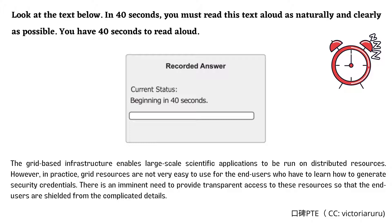There is an imminent need to provide transparent access to these resources so that the end-users are shielded from the complicated details.